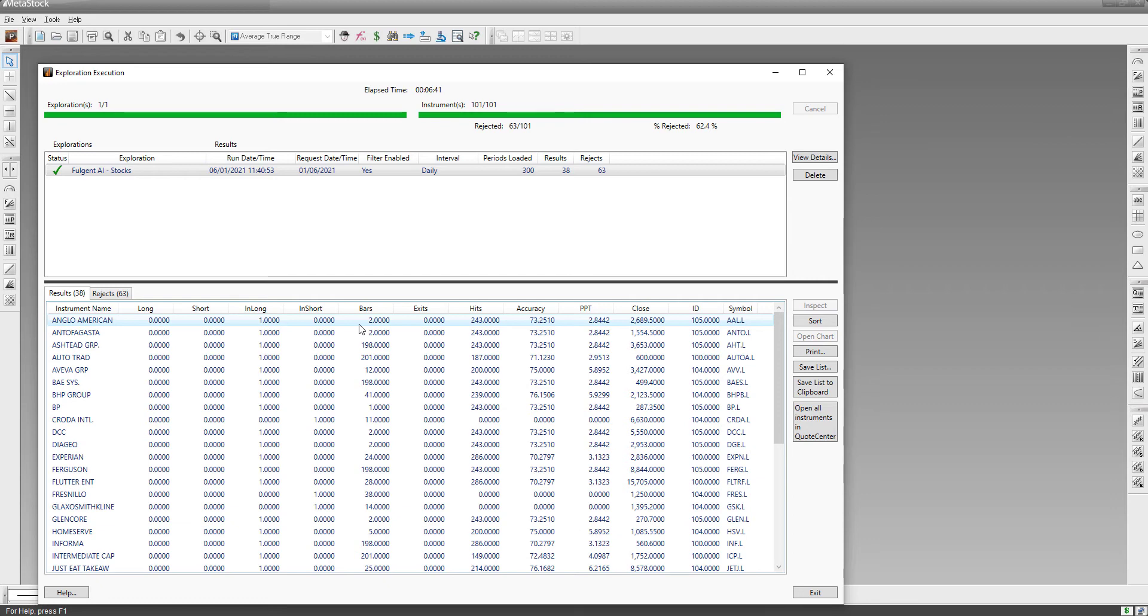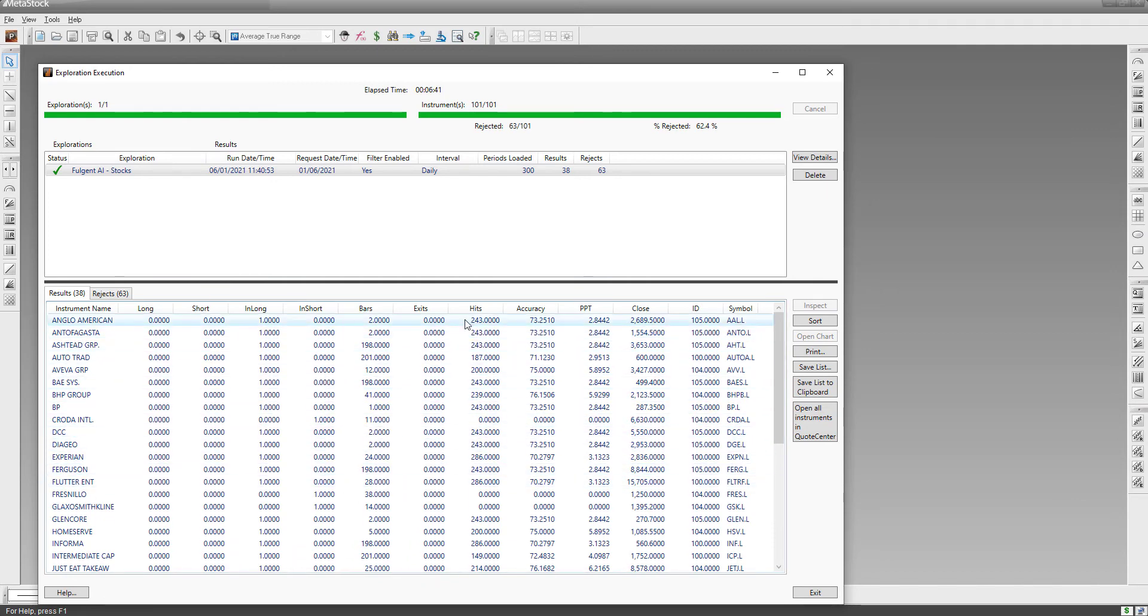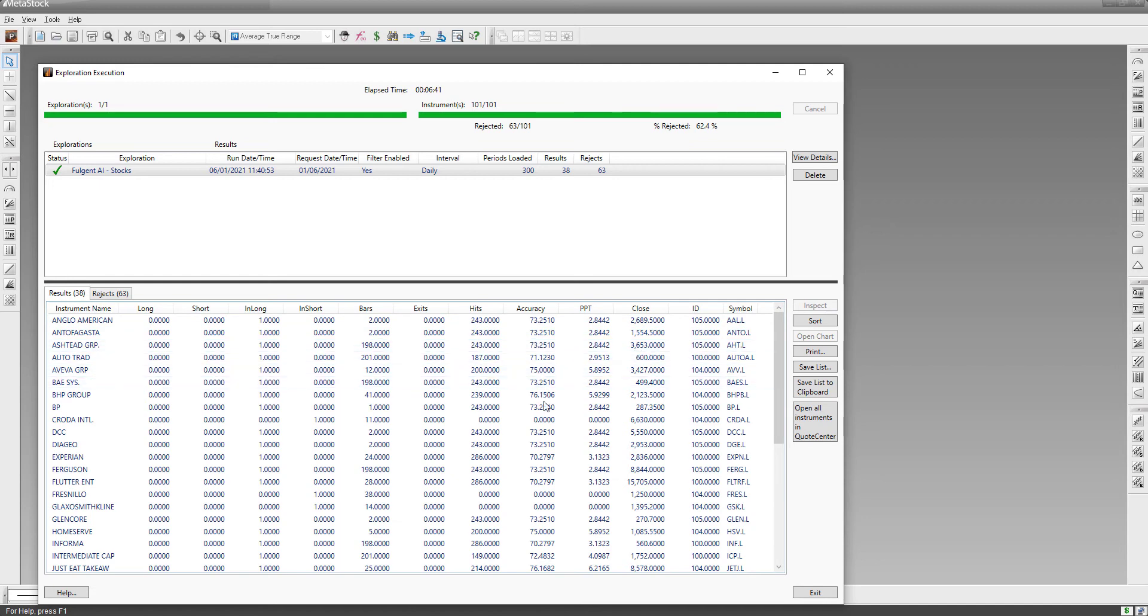Bars means how many days old is the signal - how many trading days ago did the signal fire or did the AI identify this as a trade. We can see there's a couple of two-bar signals, a couple of mining stocks here looking good. We'll sort it in a minute. Hits - 243 hits meaning that in the testing period the artificial intelligence found this particular signal 243 times with 73% accuracy of profits and average return per trade over that whole period is 2.8%. So it's quite a good statistic - 73% accuracy.